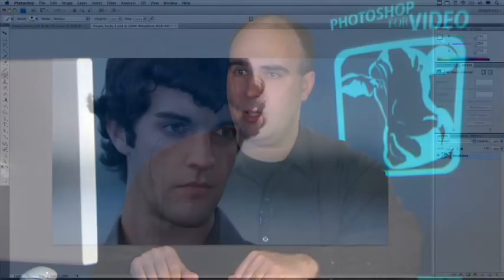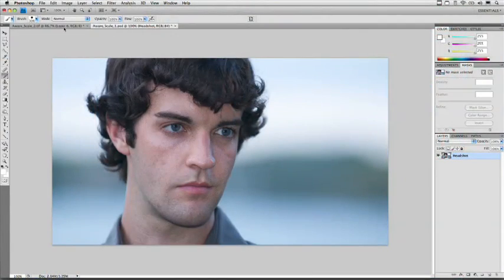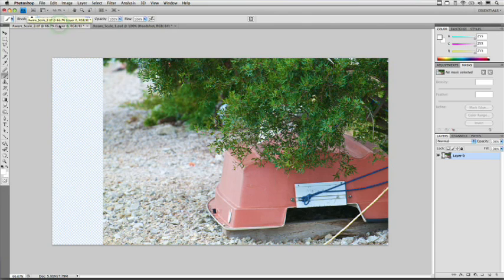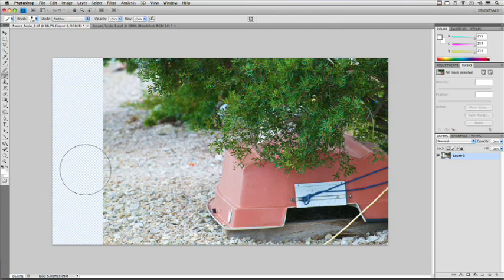But what happens if you're not dealing with skin tones? Well, in that case you simply need an alpha channel to define a selection. Let's take a look at another picture — you'll see a similar scenario. We've got a boat and some trees here, and what we want to do is extend this area to fill that in.